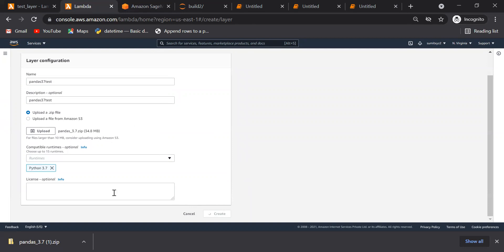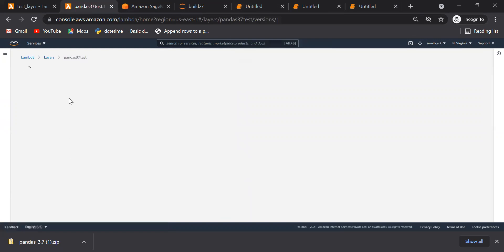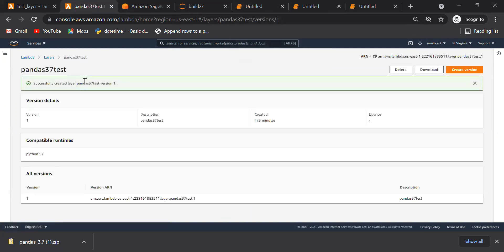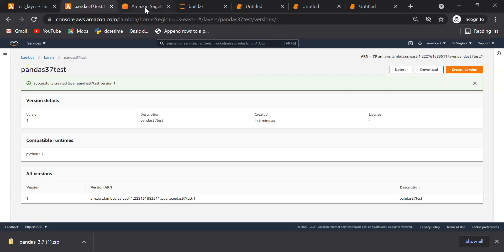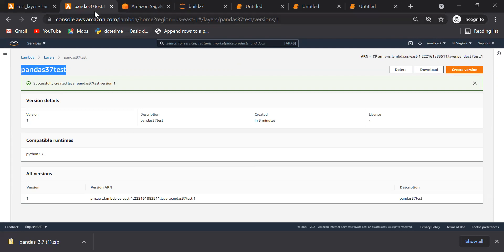Let's suppose that, why we are doing all those things? Because we want to get this Python pandas library. You can directly download the library from their official website also. So you can download that library, zip it, and then upload it. That's also possible, but we have chosen this SageMaker to doing these things. So you can see that this layer has been created.